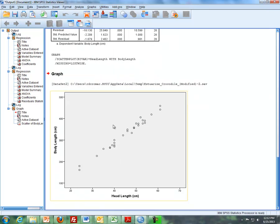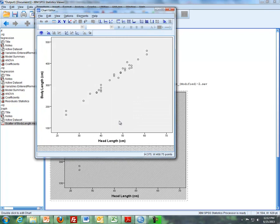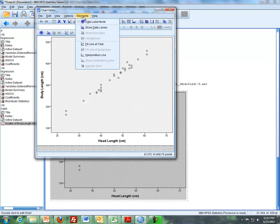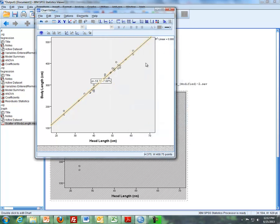So I'm going to double click on this graph to get my Chart Editor. And then I just click on Elements, Fit Line at Total, and that gives you your Scatter Plot. It gives you your fitted line. And that represents, and this line here represents the regression line.